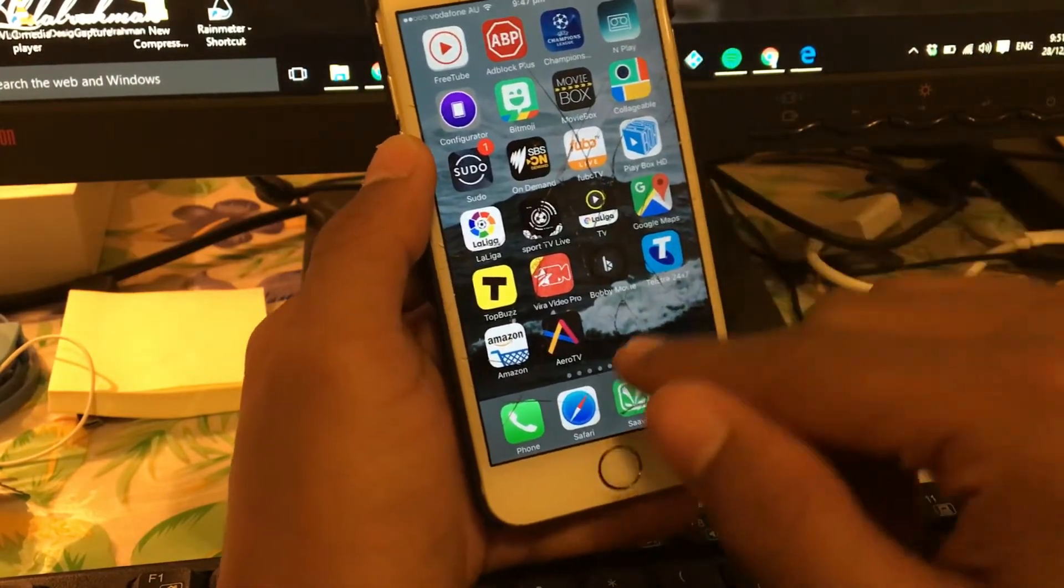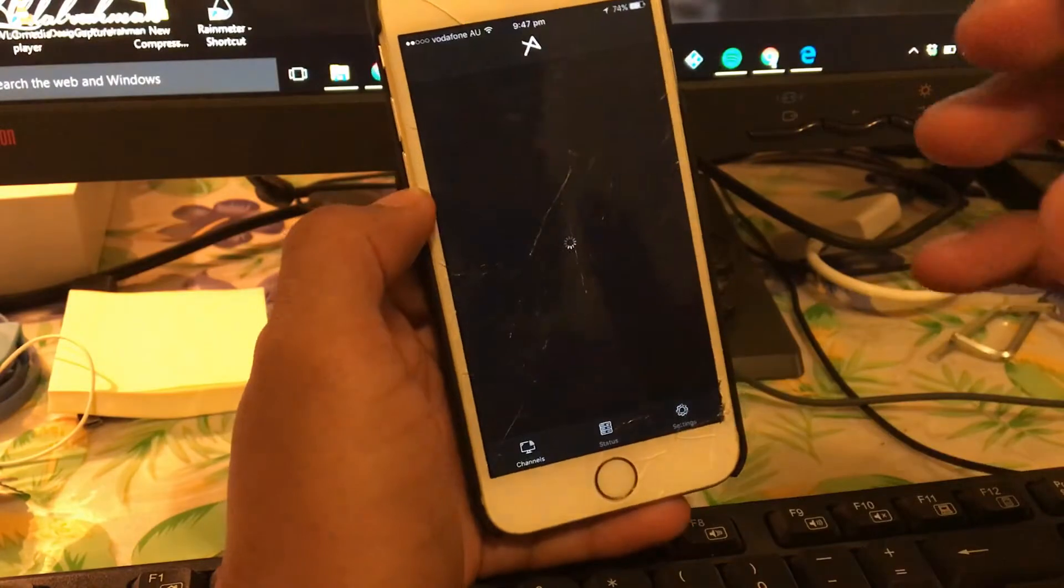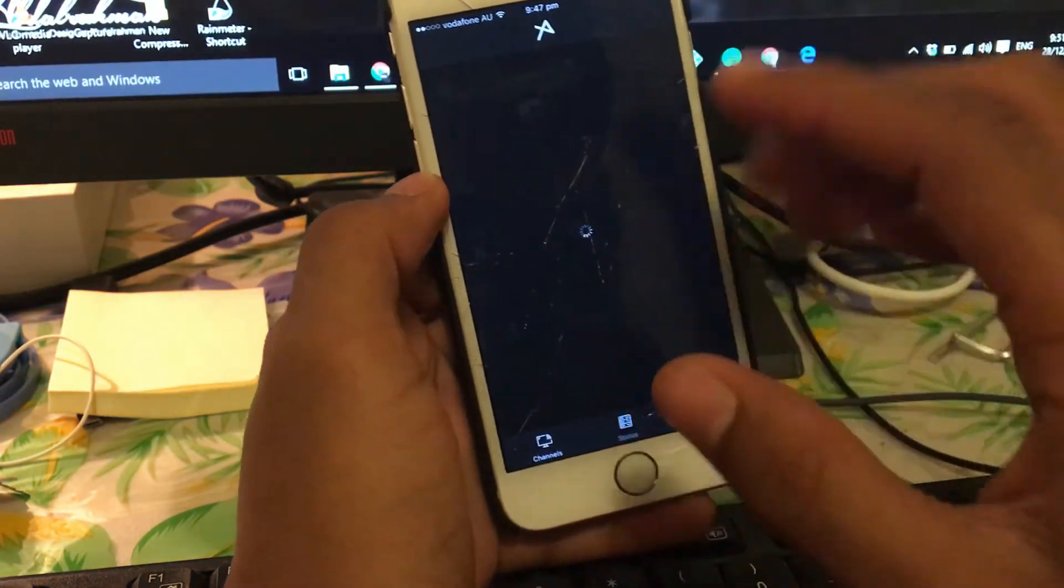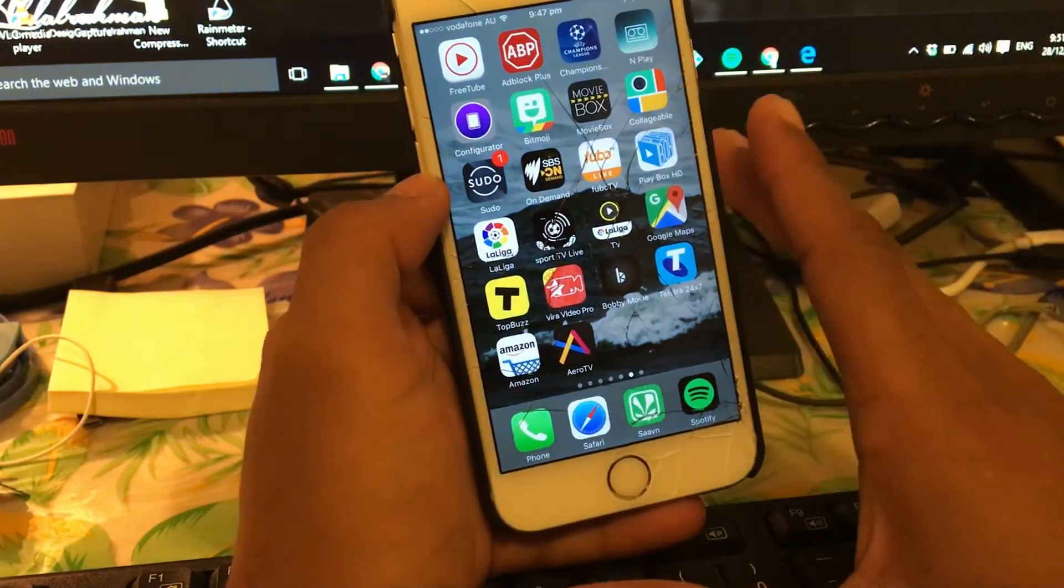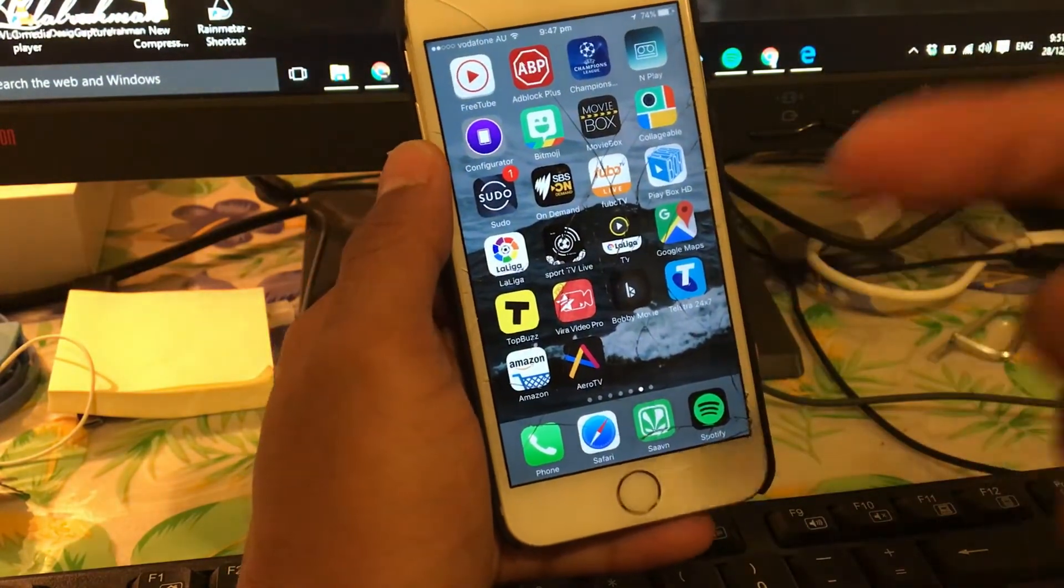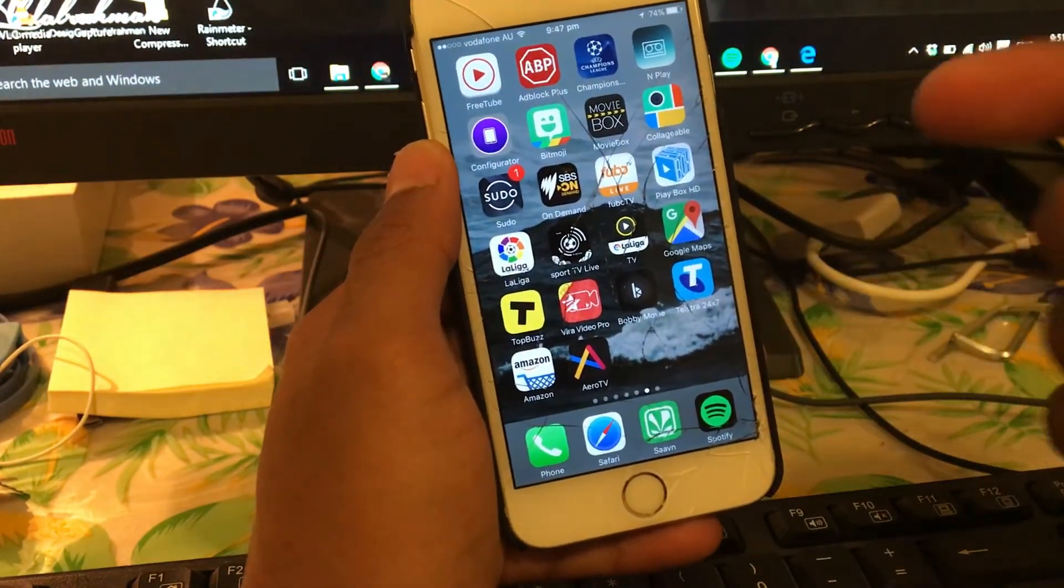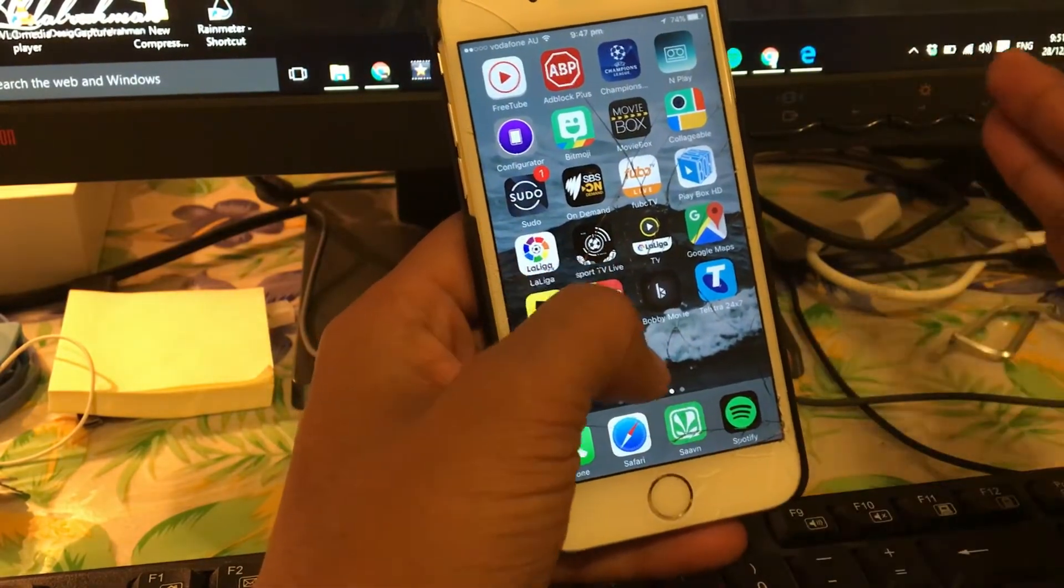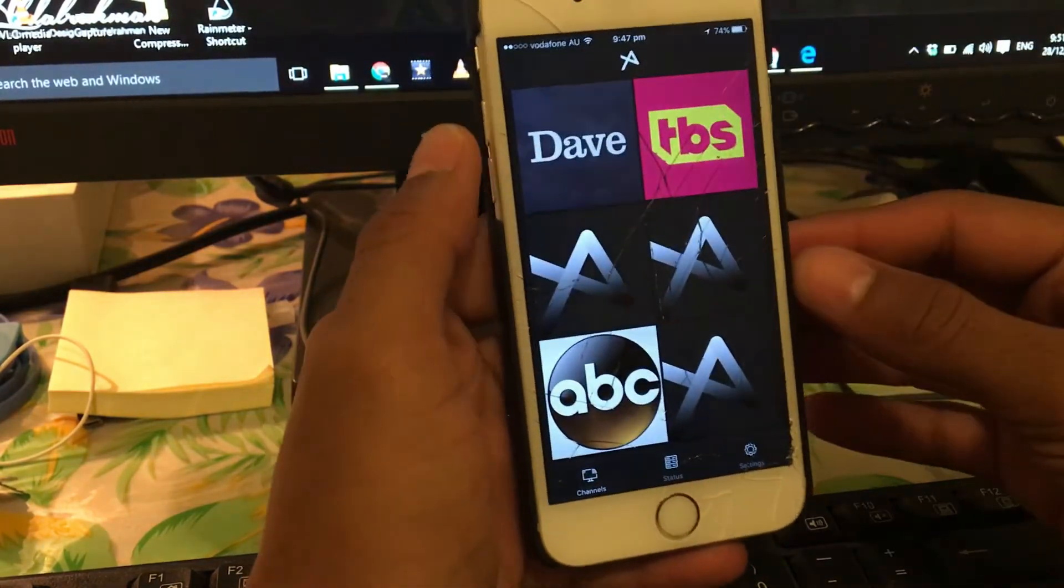And there you go, Aero TV. Just tap on to launch. So when you first launch the application you should see untrusted developer. In that case what you have to do is go into Settings, General, and then find the Profile and just go ahead and trust the profile, verify the profile, and now just go ahead and open the application.